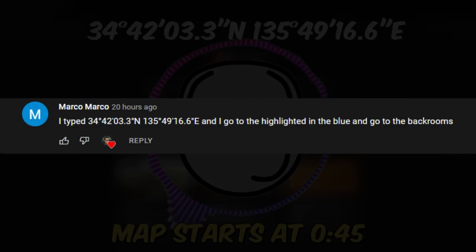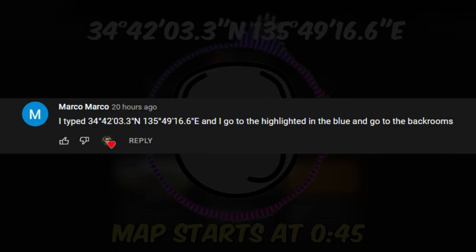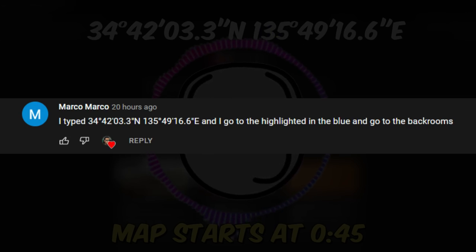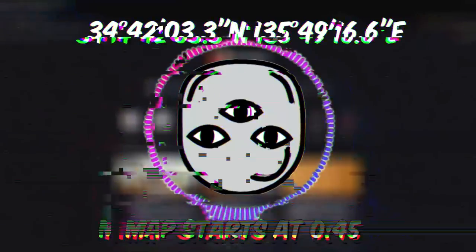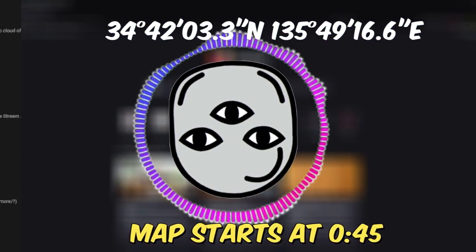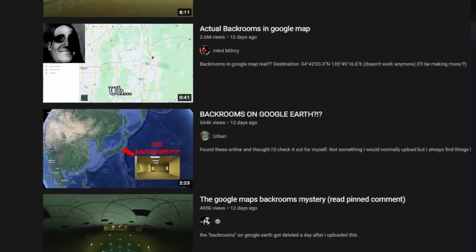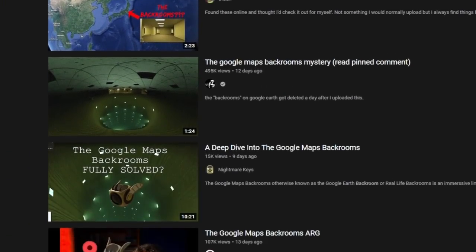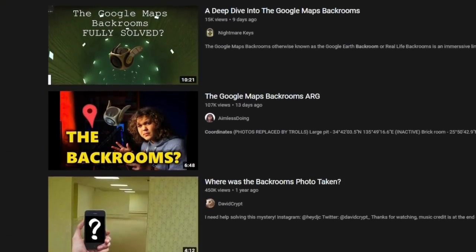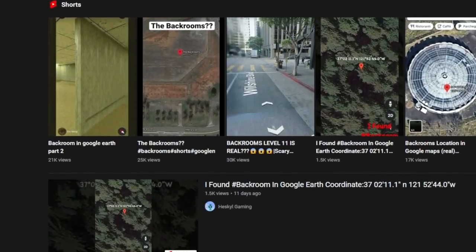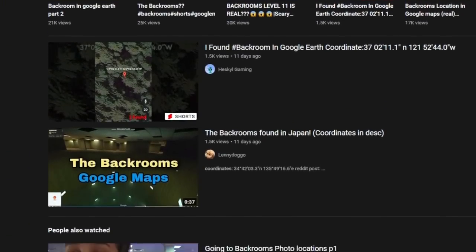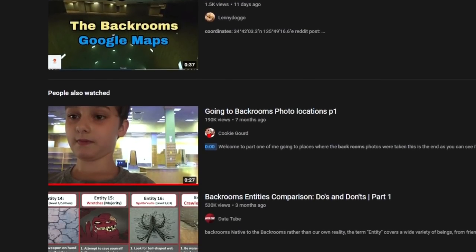It was some new Backrooms coordinates for Google Maps. Now if you don't know, a few weeks ago there were some coordinates put out on the internet that led to different locations that were Backrooms levels on Google Maps.